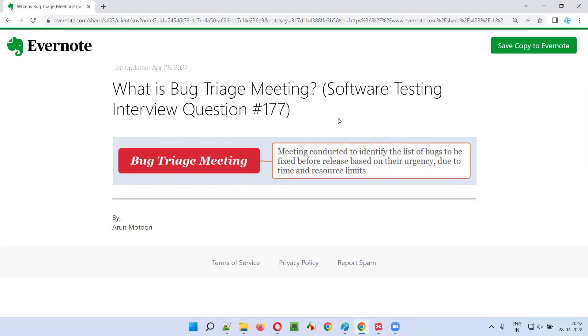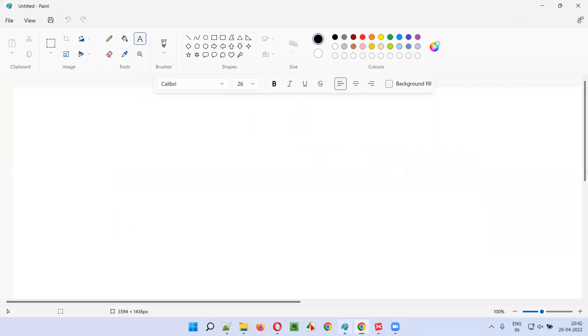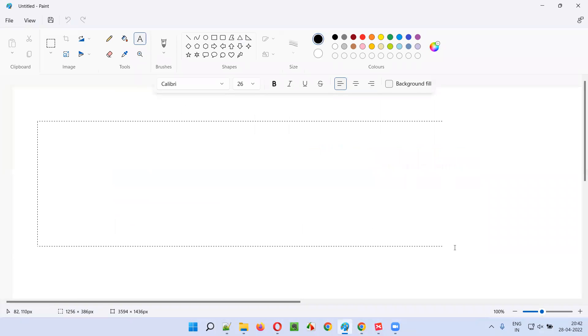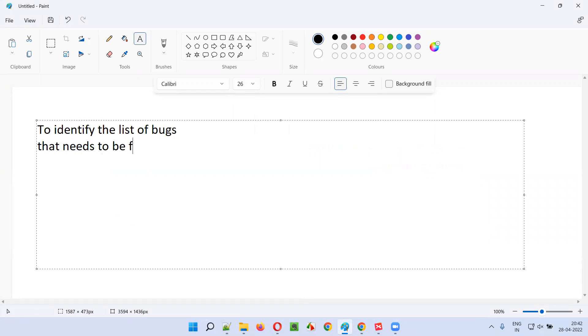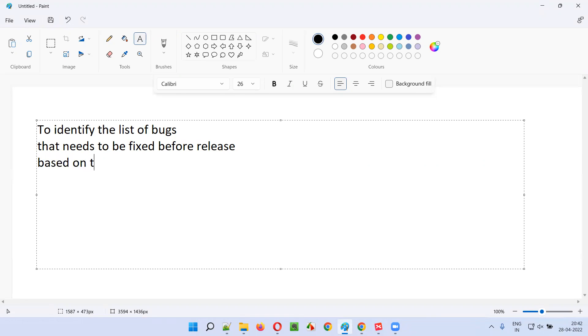Let me answer. Bug triage meeting is a meeting that is conducted to identify the list of bugs that needs to be fixed before release based on their urgency due to time and resource limits.